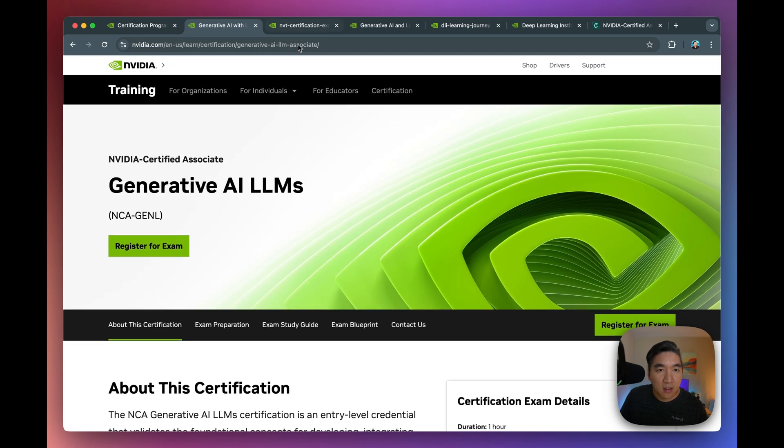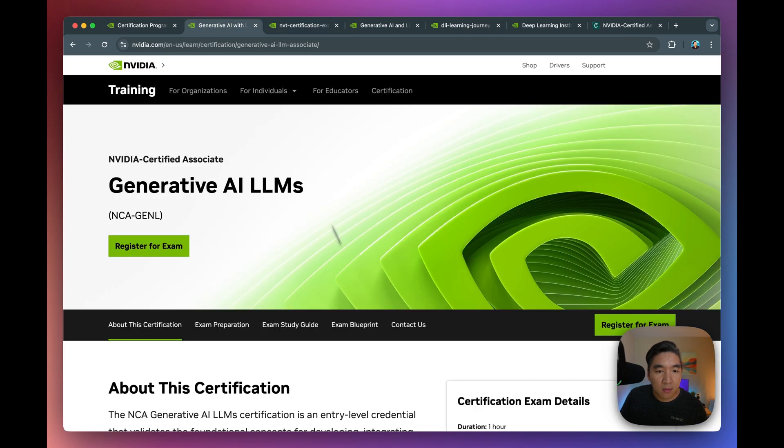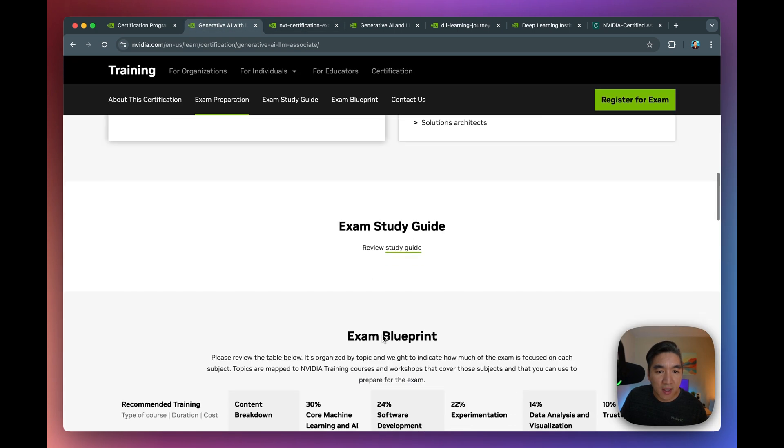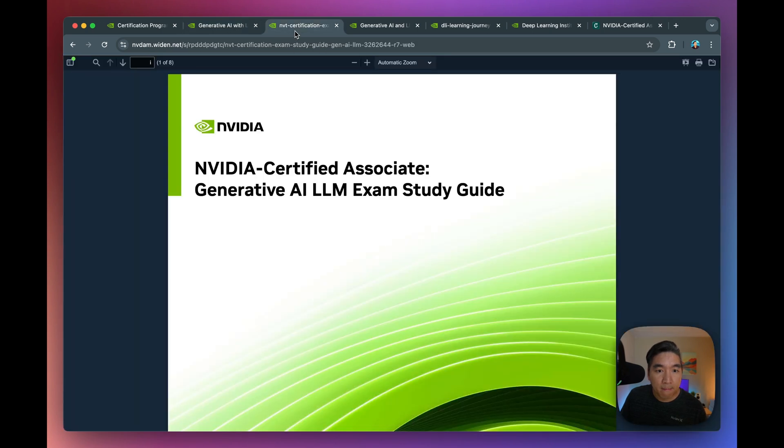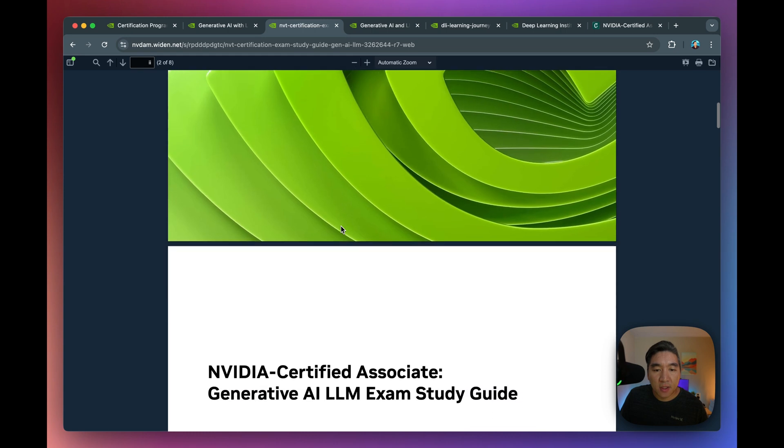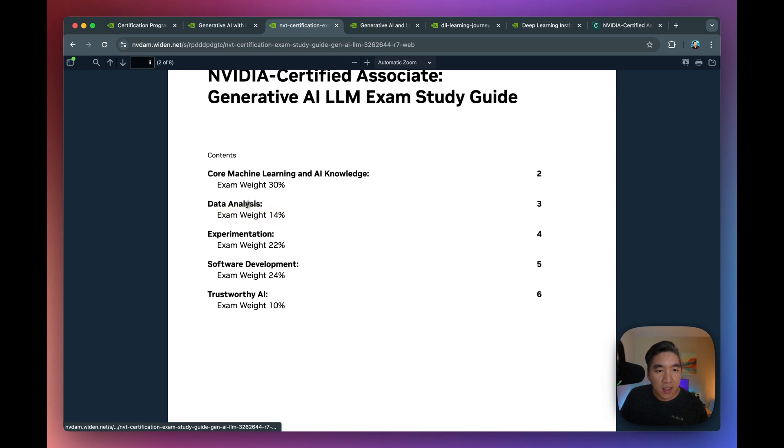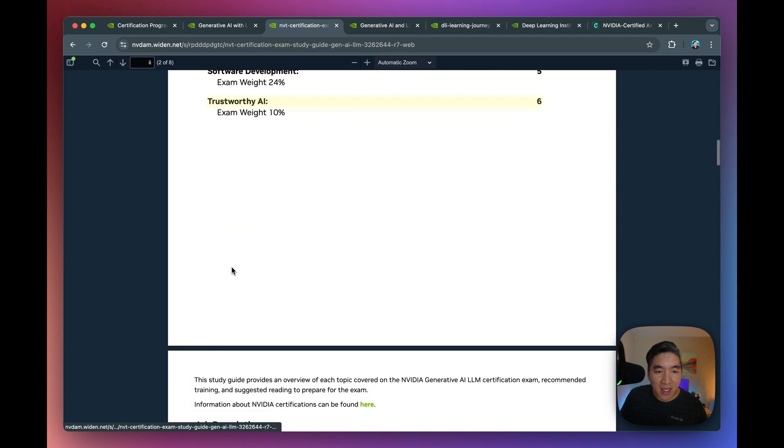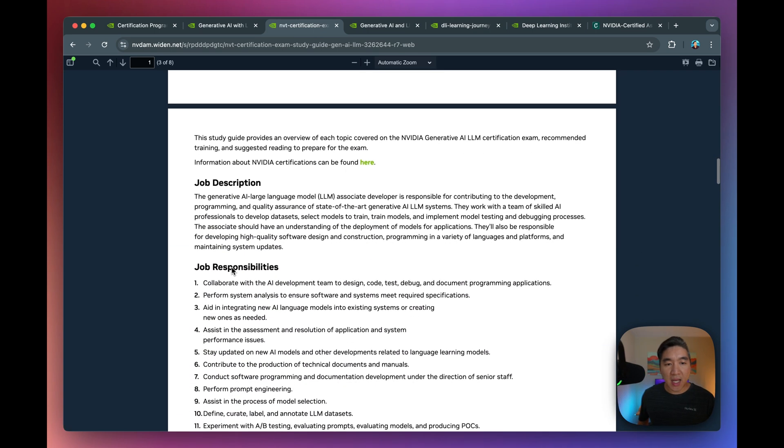Let's have a look in the next part here. So this one, you could head over to the link provided in the exam study guide. Let's have a look. So these five topics here, machine learning, AI, data analysis, experimentation, software development, trustworthy AI. They're provided here in the study guide.